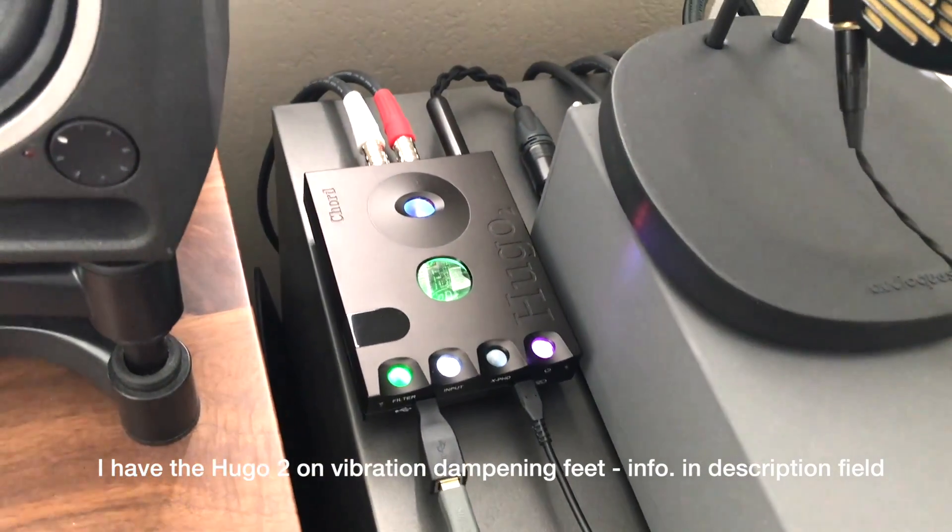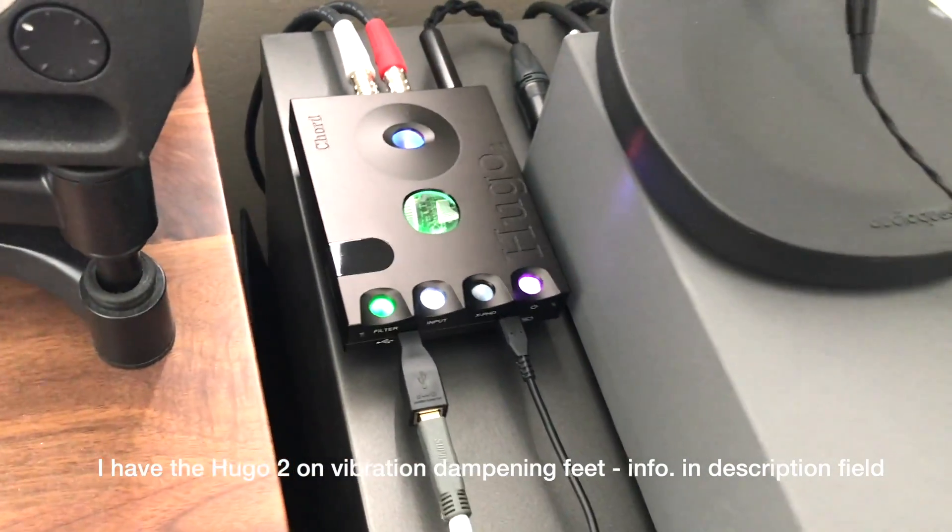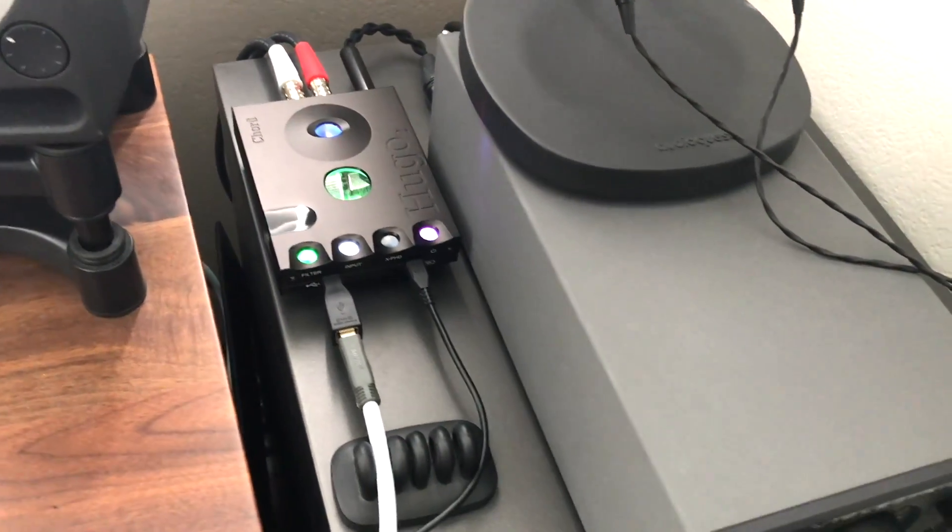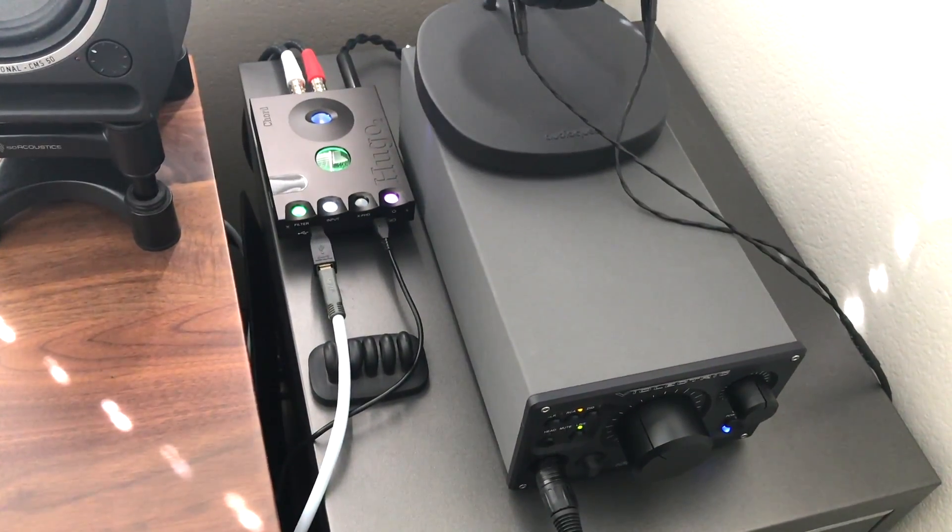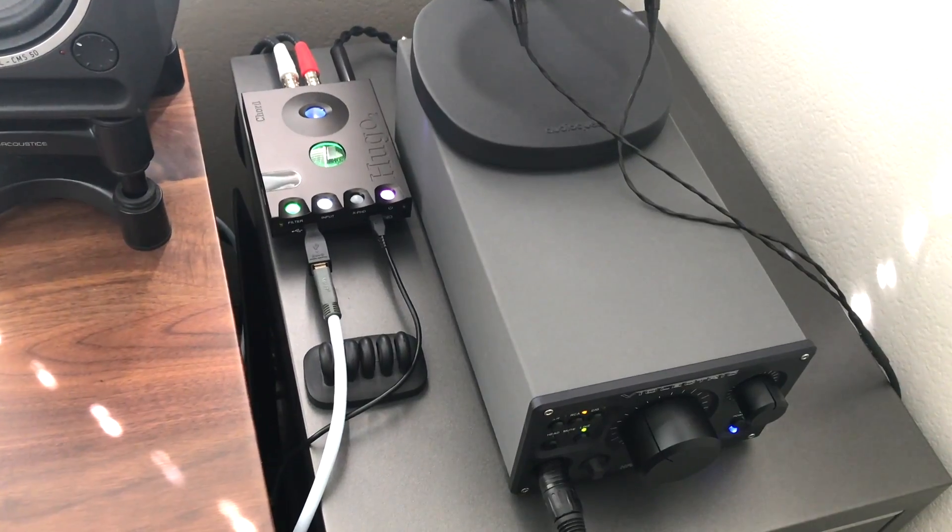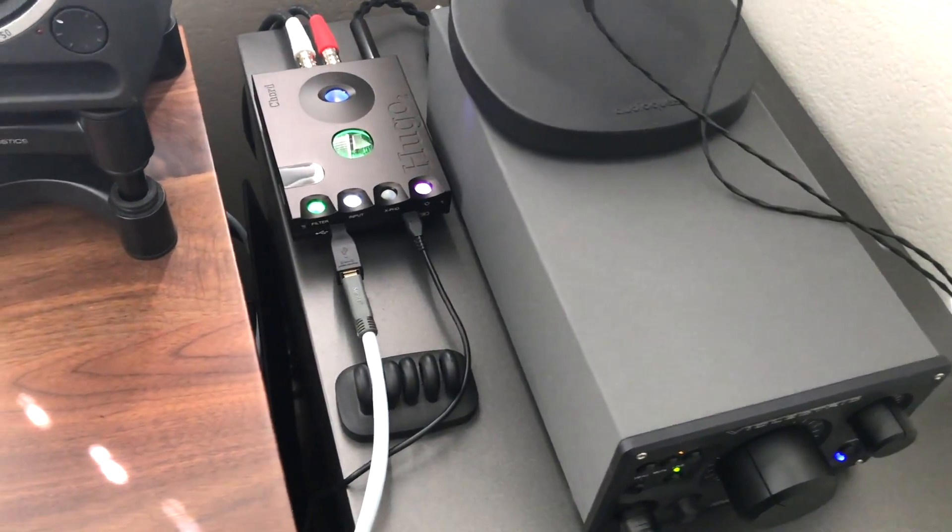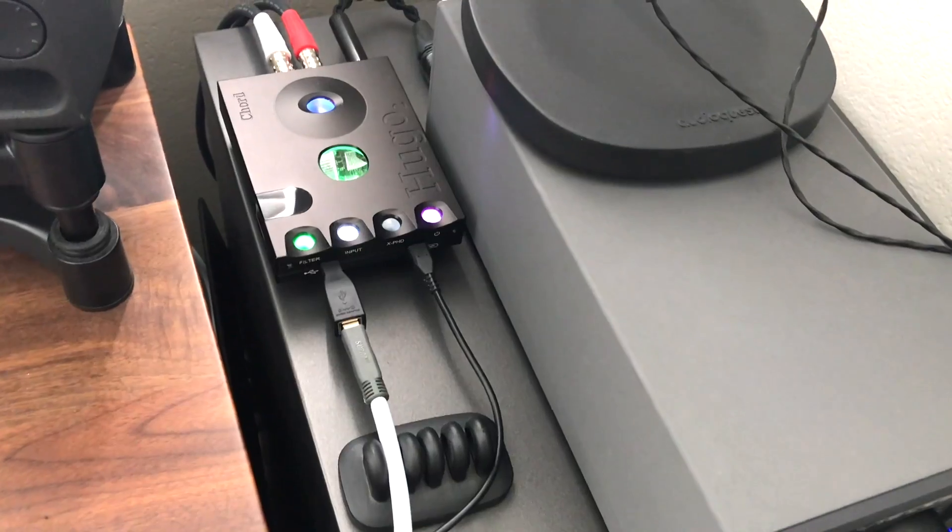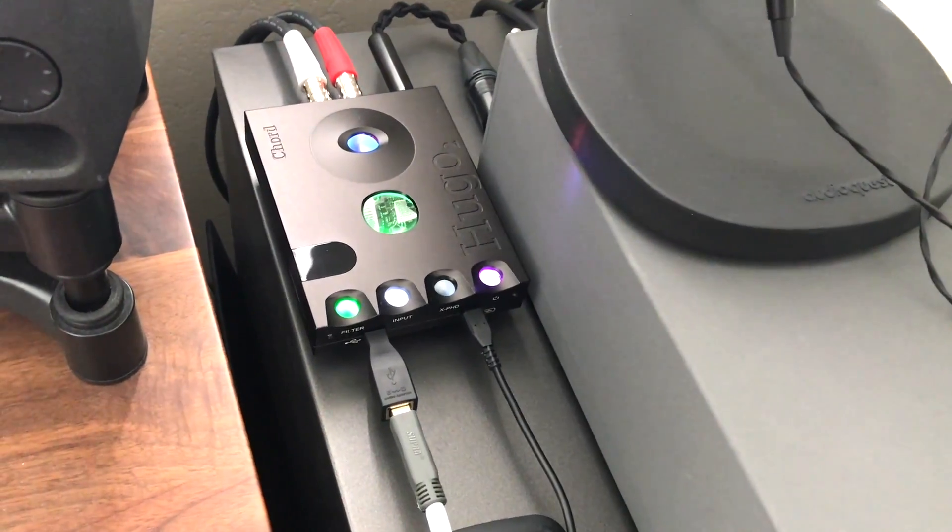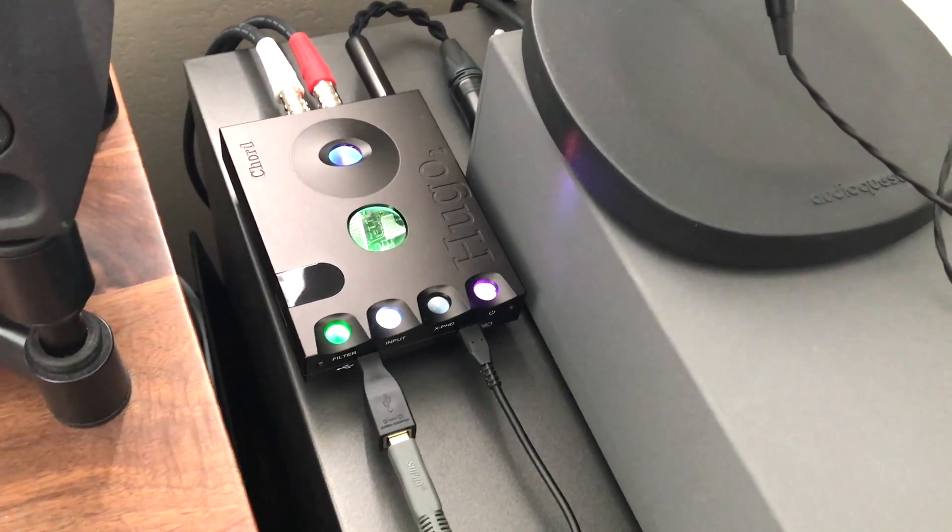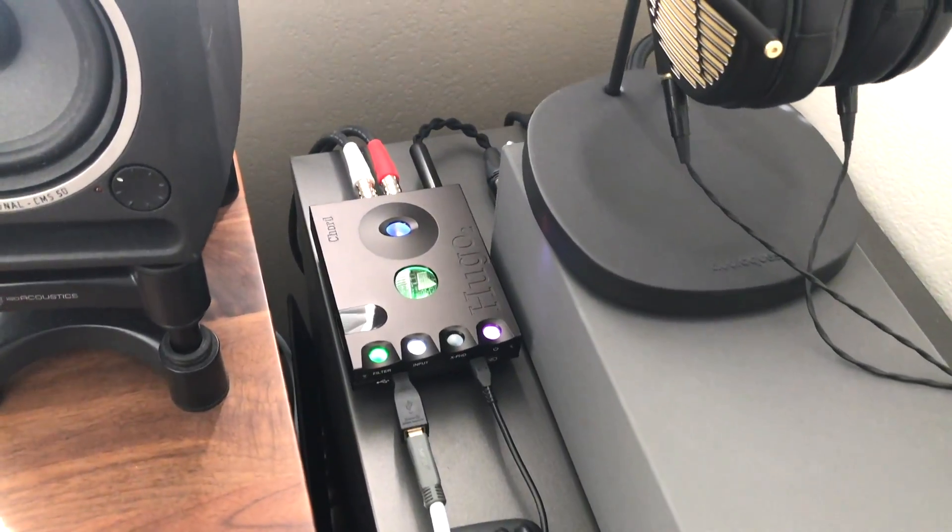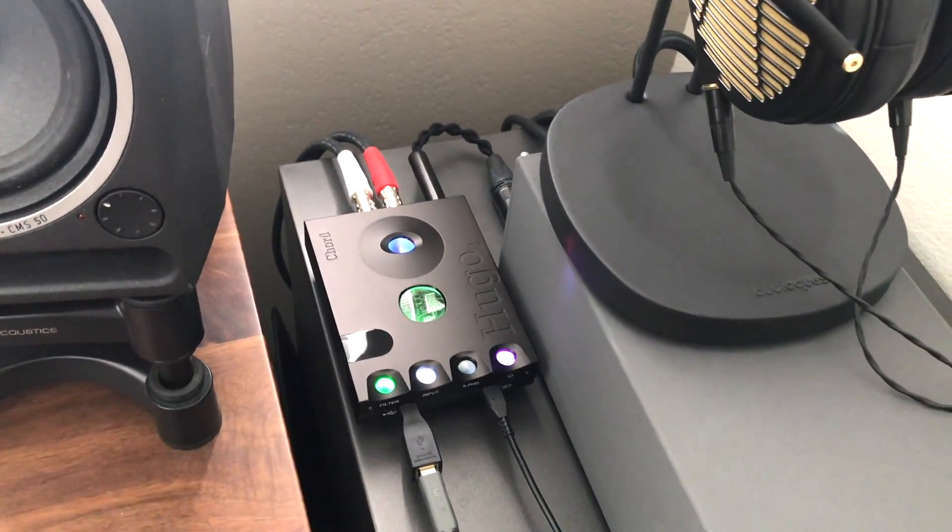I think for the money the Hugo 2 sounds just really great and a lot of the reviewers actually say that it compares very favorably to desktop DACs costing like two times as much or even more than that. So yeah it sounds really great and I like it a lot and it's really quite versatile as well in the desktop setup as you can see here.